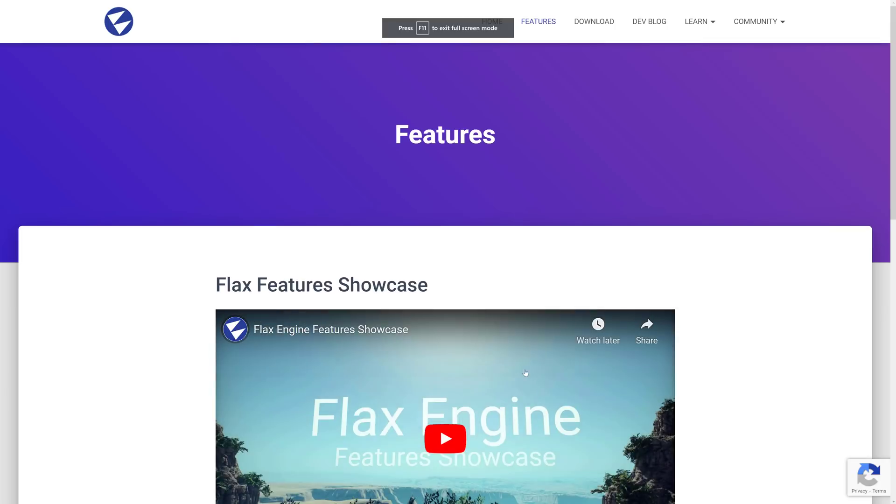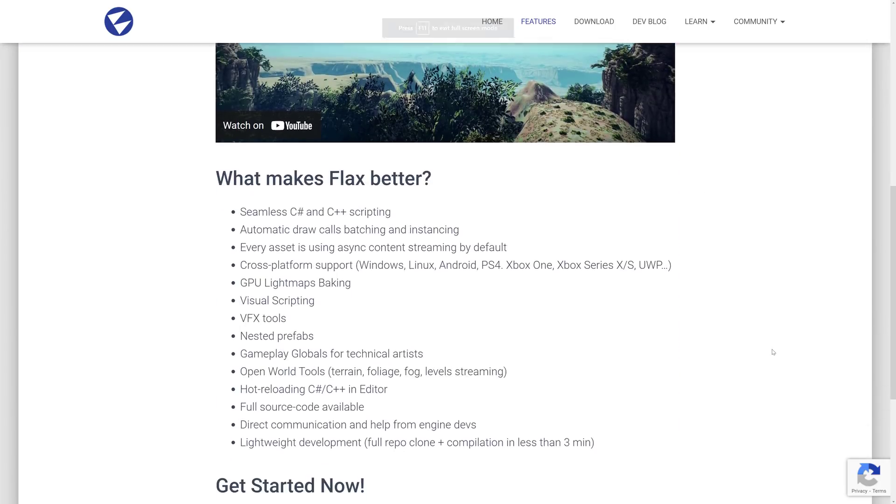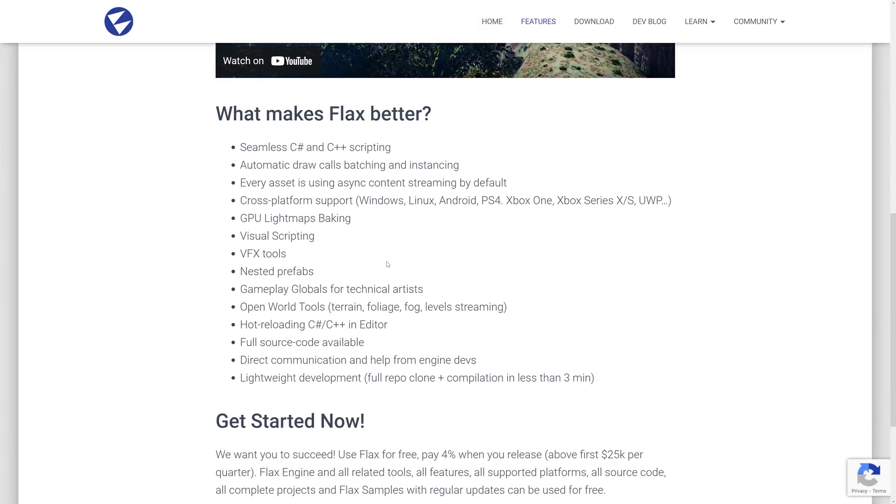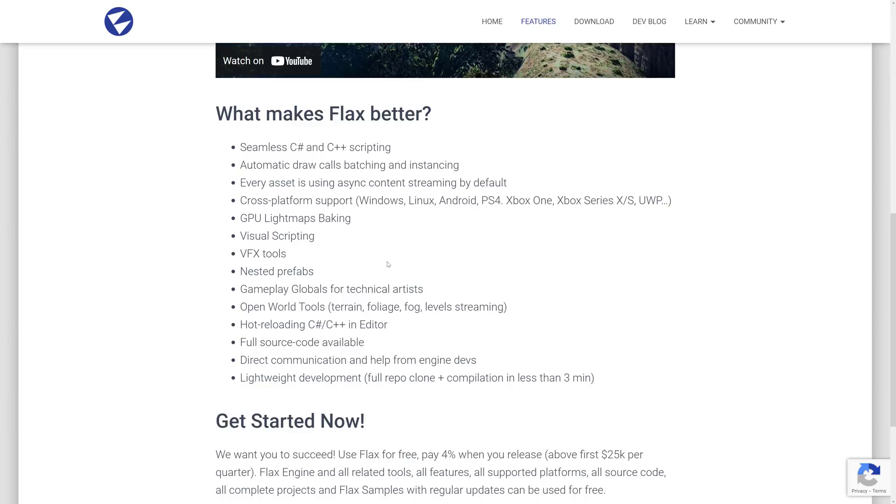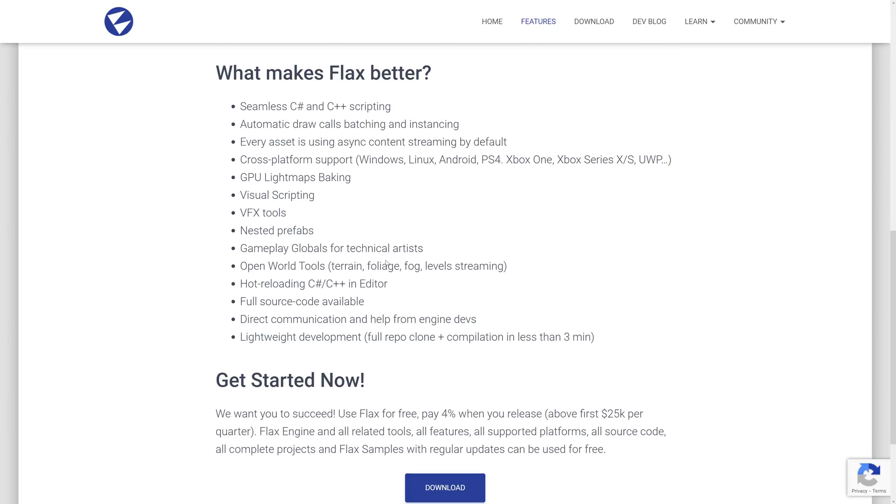Come up here, we'll kind of do a little quick brag sheet of their features, although their choices here are very strange to me in some ways. Because seamless C Sharp and C++ scripting, sure. Automatic draw calls and batching and instancing. Okay, that's a strange feature there. Every asset, async content, streaming by default. Cross-platform support including Windows, Linux, Android, PS4, Xbox One, Series X, S. And UWP, GPU, light map, baking, visual scripting, VFX tools, nested prefab support, and so on and so forth.